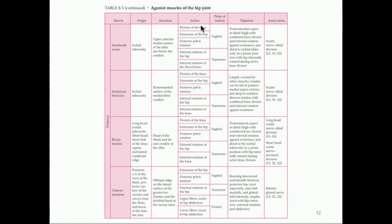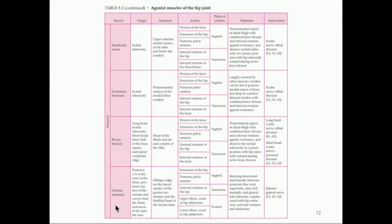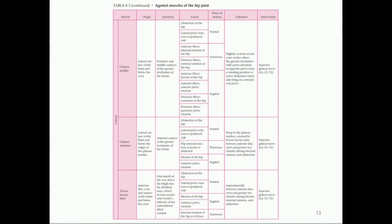Moving to hip extension: semitendinosus, which is a hamstring muscle promoting knee flexion, also promotes hip extension. Likewise, semimembranosus and bicep femoris both promote hip extension. The gluteus maximus — on your rear — also promotes hip extension.